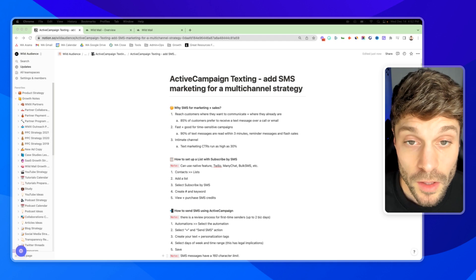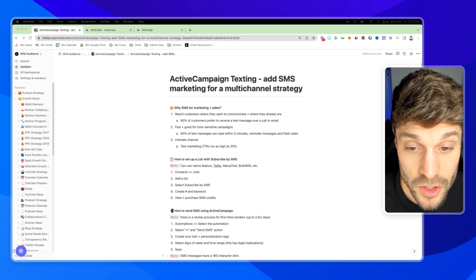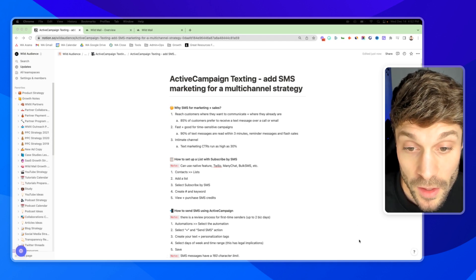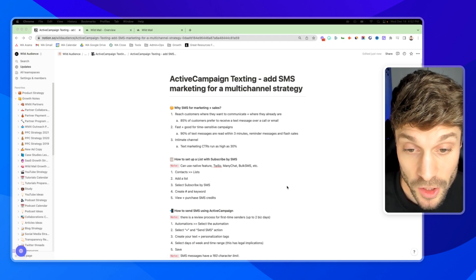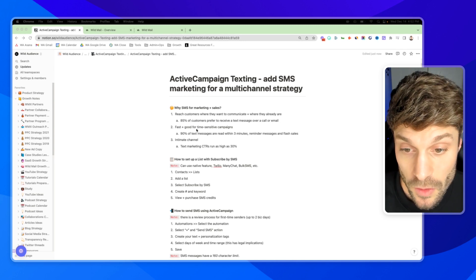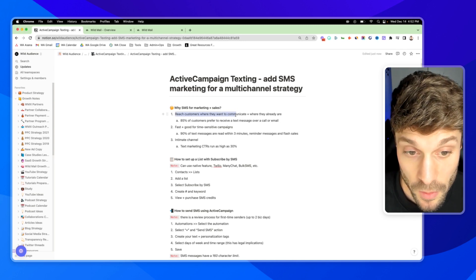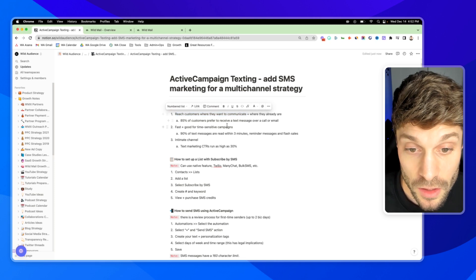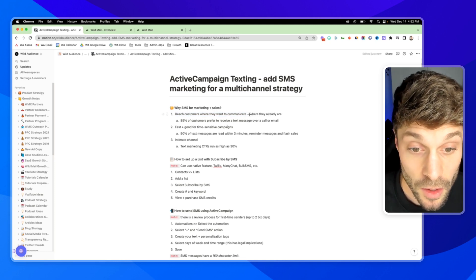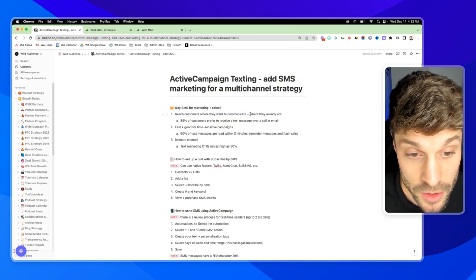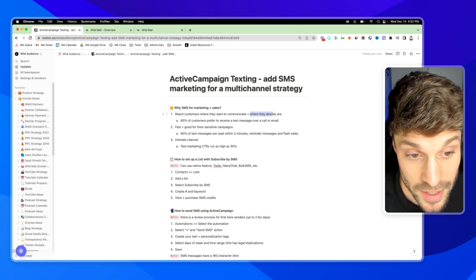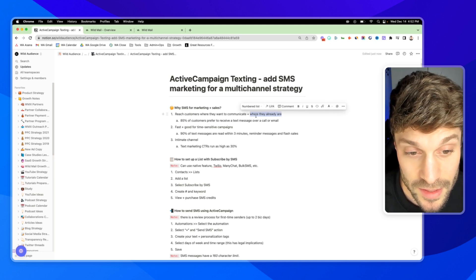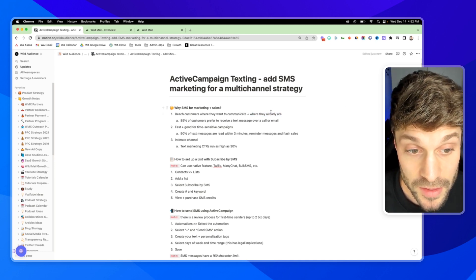Before we go over how to set up the ActiveCampaign texting feature, let's talk about why we need SMS for a multi-channel marketing and sales system. First, you're going to be able to reach customers where they want to communicate, giving them the option of receiving texts versus other forms of communication where their attention typically already is. And this only accelerated with the pandemic.